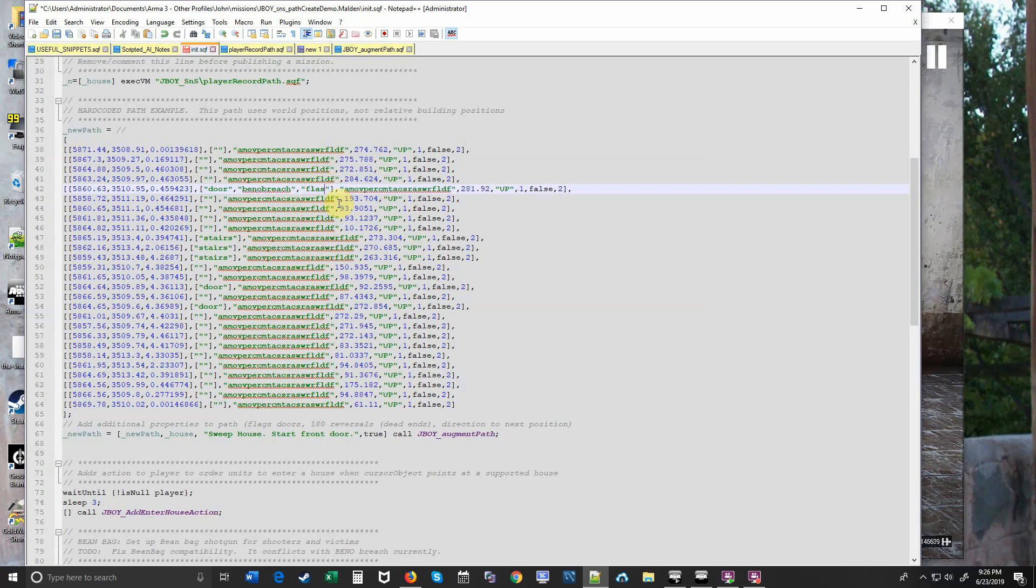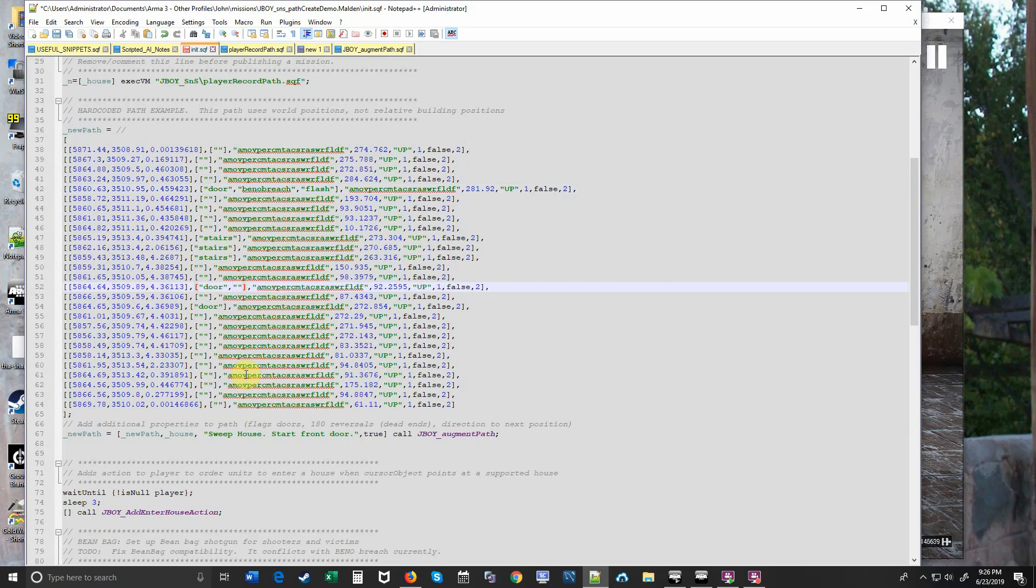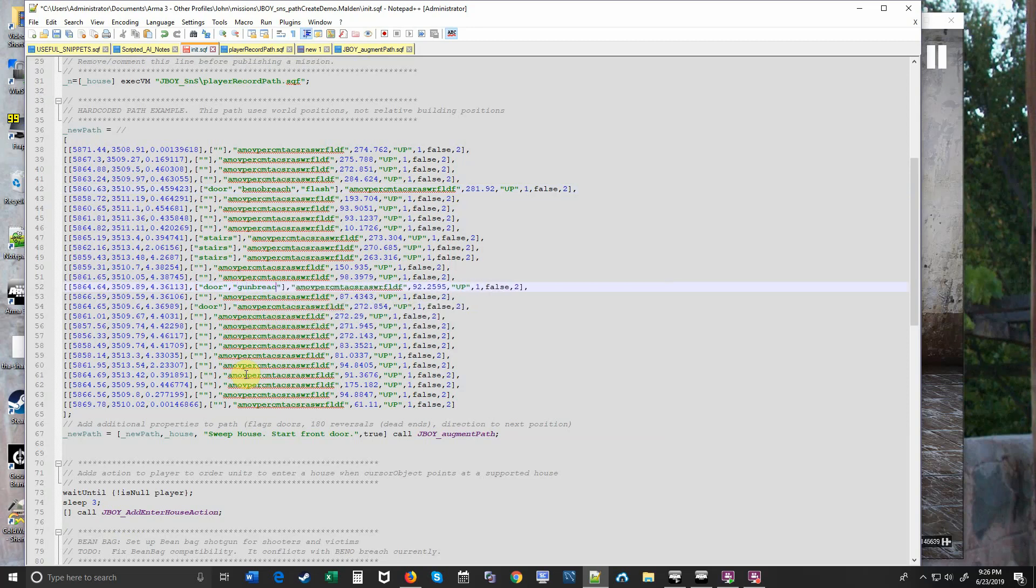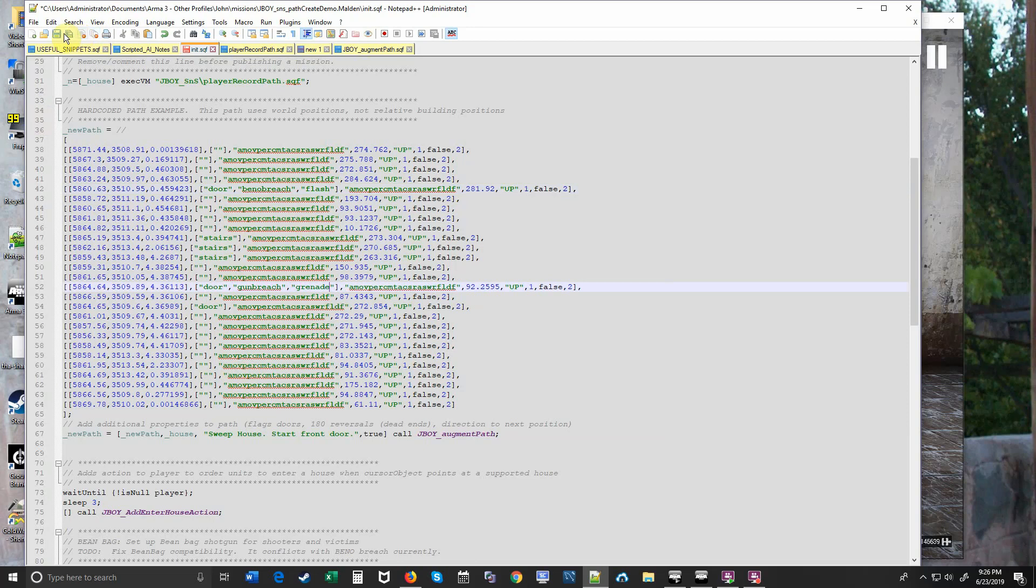But we're going to flash it. And at one of the upper doors we'll do the same thing. Even though it doesn't make any sense because there are doors to the outside, it's not to a room. But we'll do it anyway just to give you a full example. Here we'll do a gun breach. And this time we'll throw a grenade instead of a flashbang. This is where it gets interesting. Let's try it.